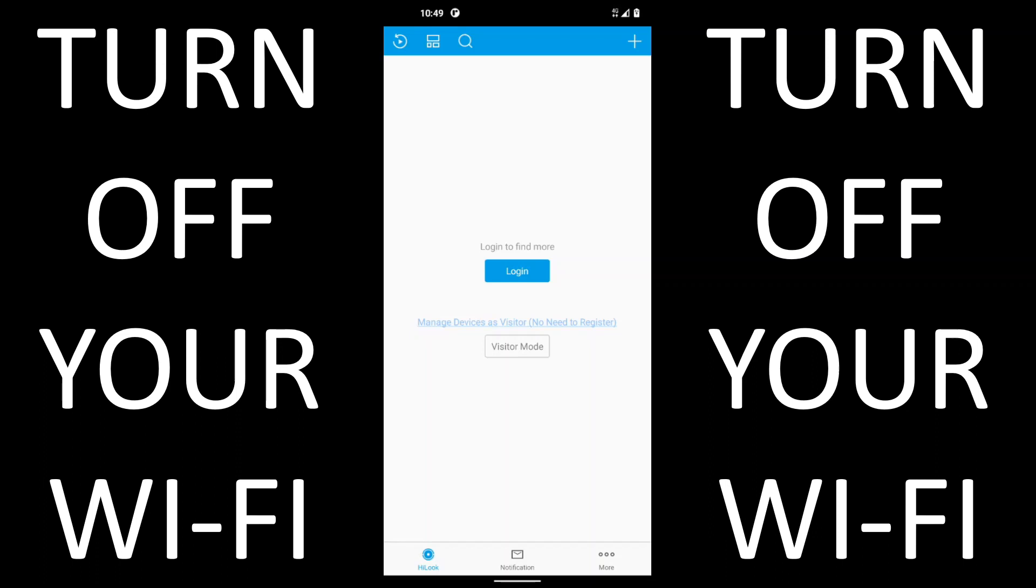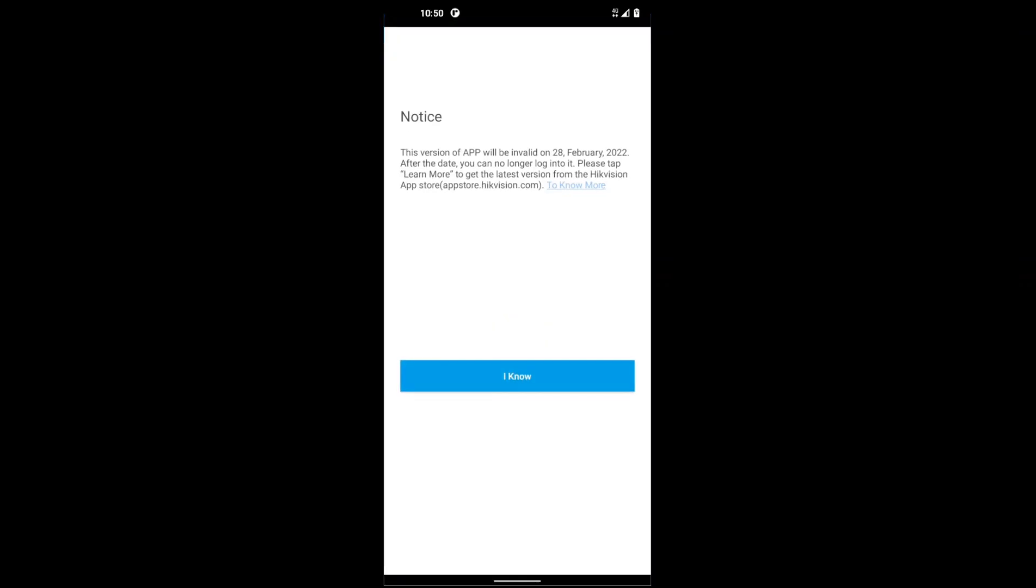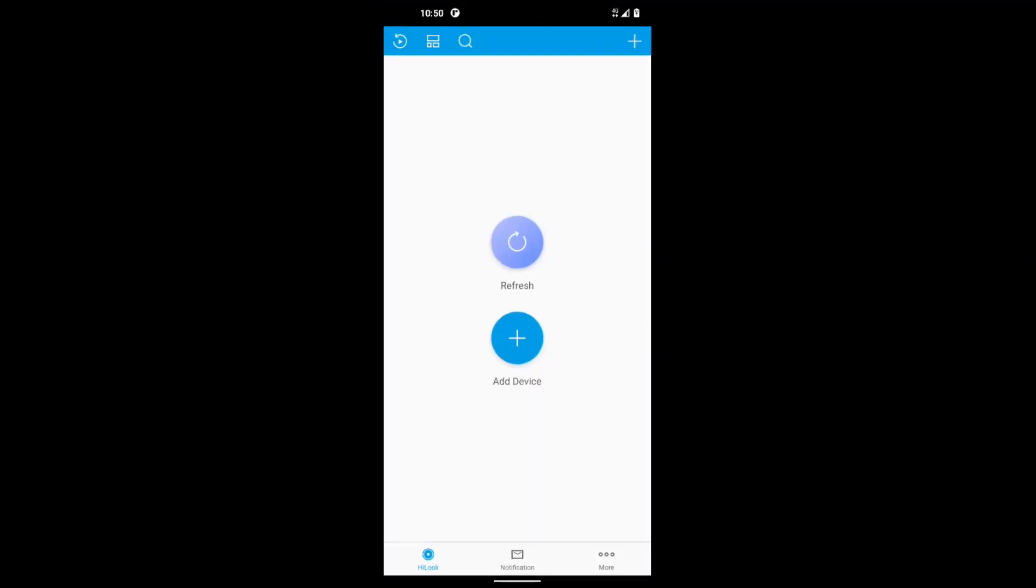All right, so we're on the welcome screen basically for Hik-Connect Vision and we've got two modes here. We've got login and visitor mode. So login is recommended, just create an account with an email address or phone number, but this is the quick mode, so we're going to go visitor mode. Okay, so now we're inside the app.